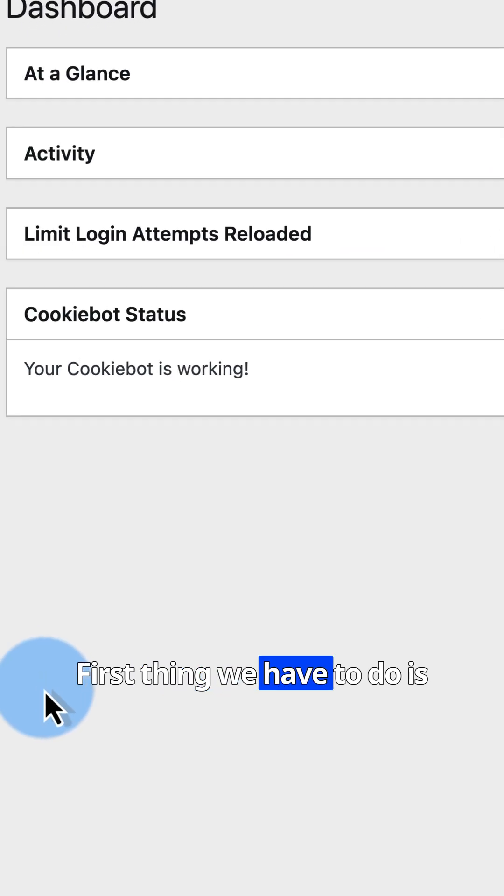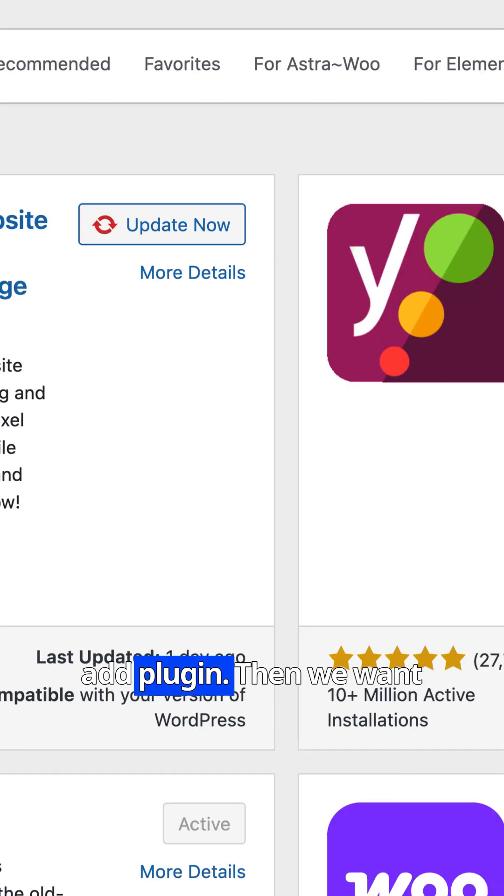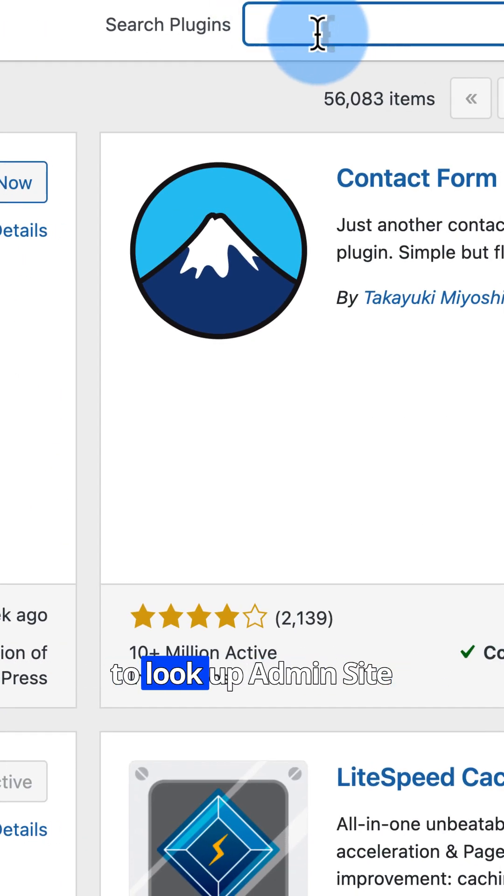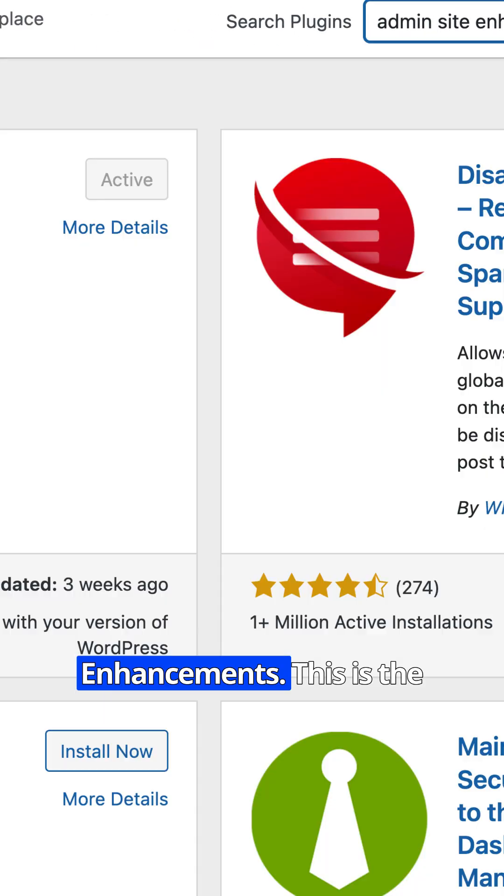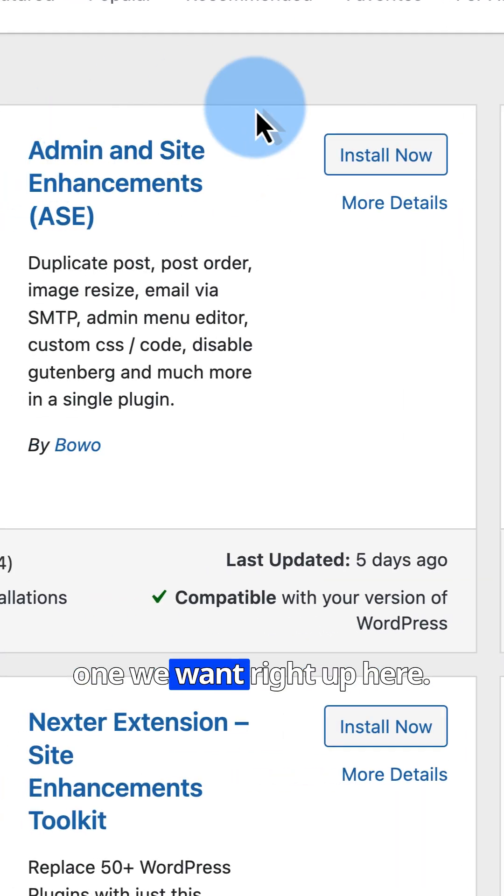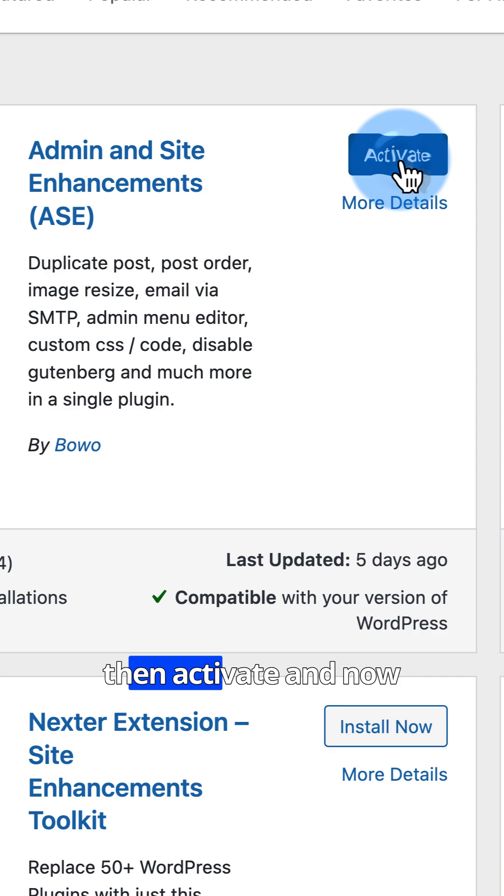First thing we have to do is head over to Plugins and Add Plugin. Then we want to look up Admin Site Enhancements. This is the one we want right up here. Click on Install Now and then Activate.